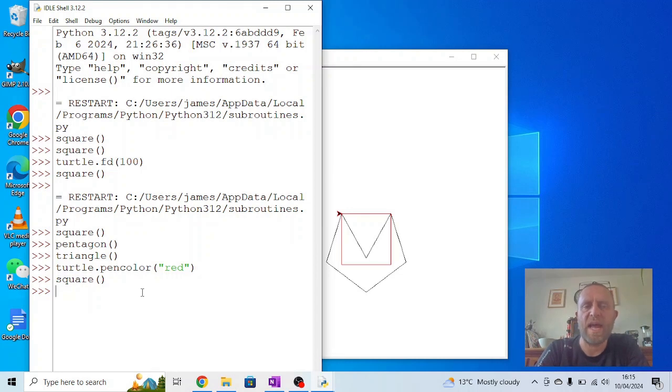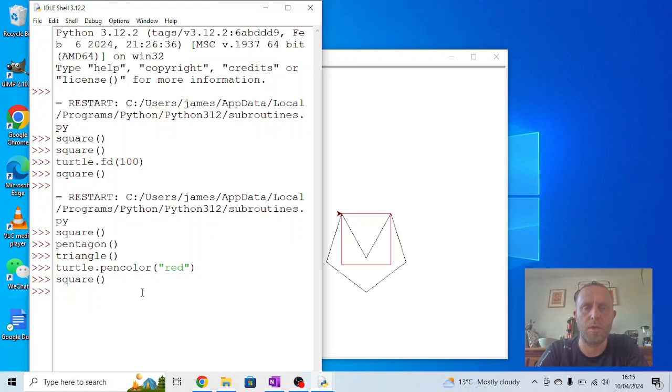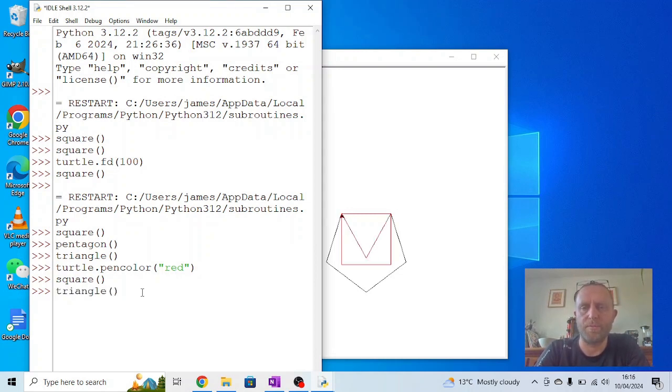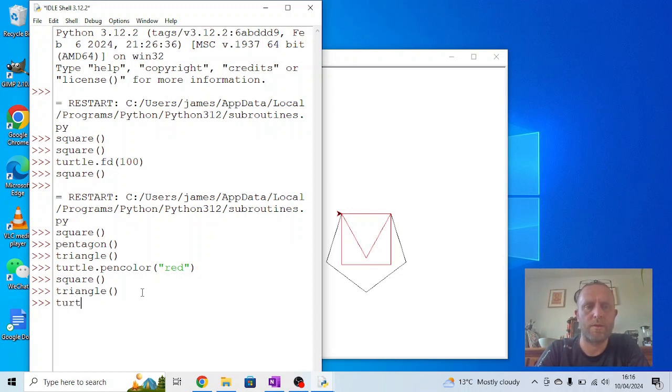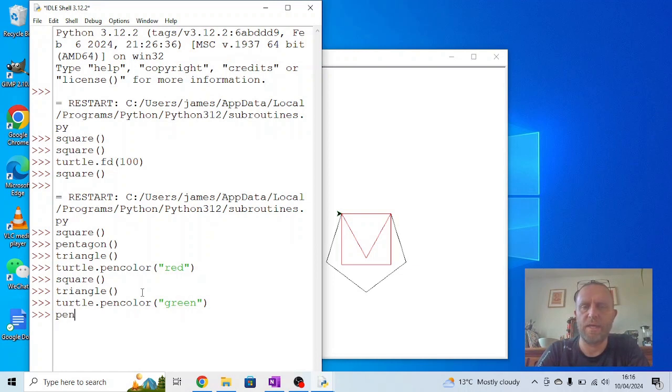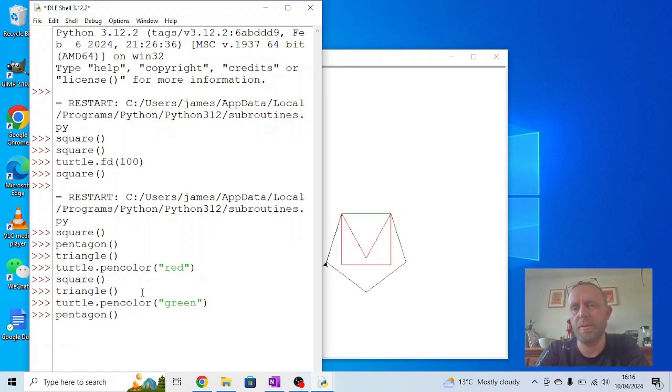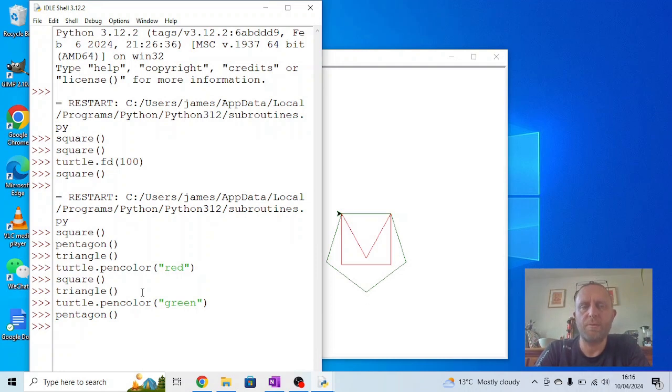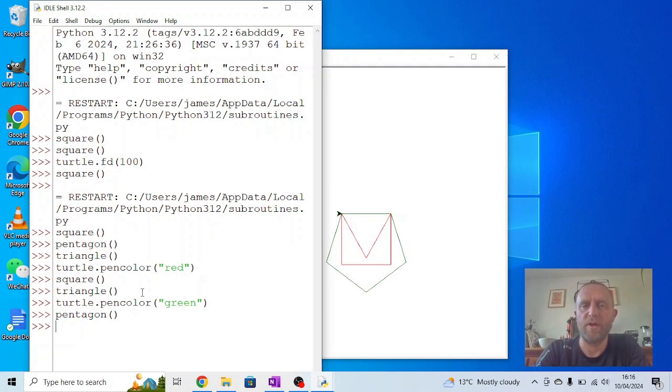So I could say triangle to draw a red triangle. Or we could say turtle dot pen color green, and then we could say pentagon. We should get a nice green pentagon. So we can use subroutines to make a whole list of different shapes and then we can actually run them.